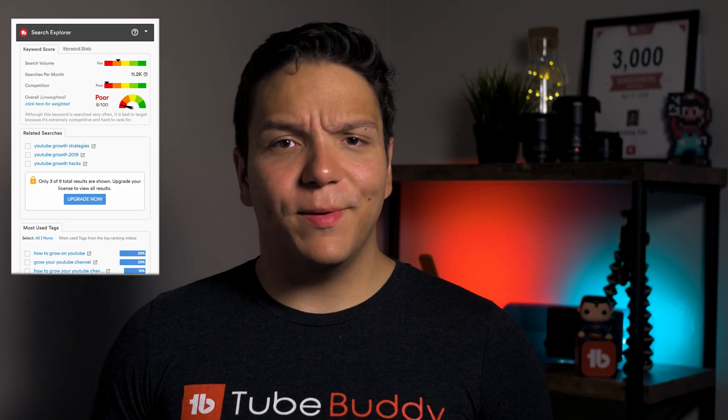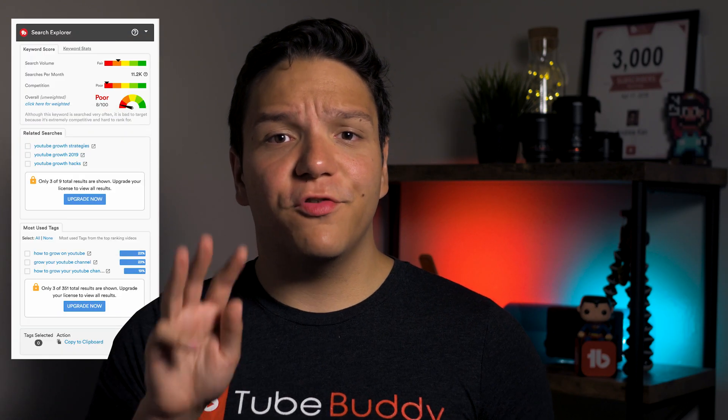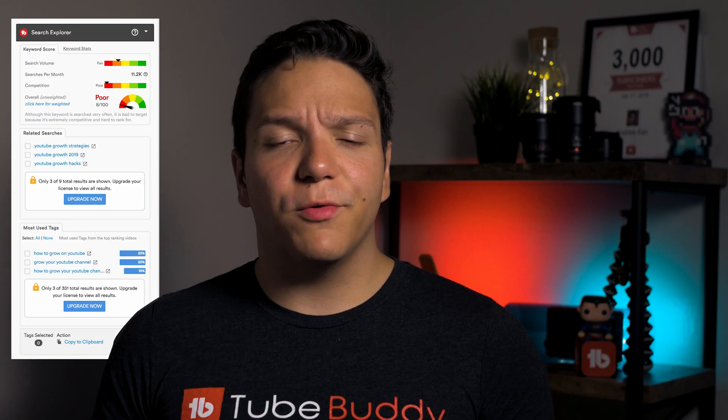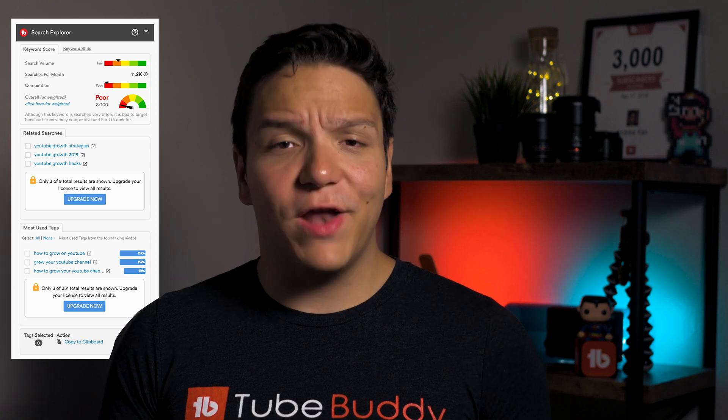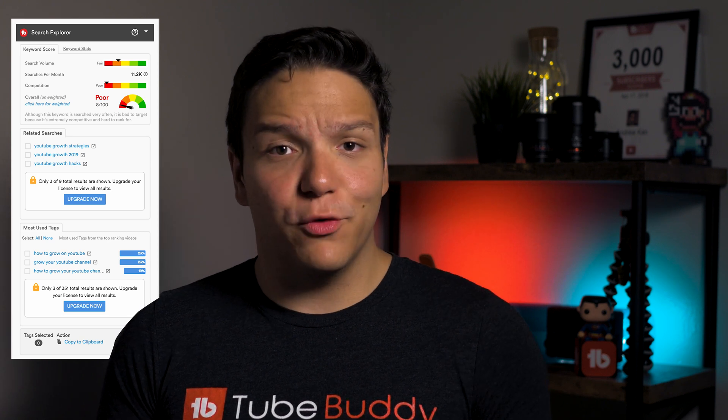It's important to note that free users will be limited to the first three results for related searches and the most used tags, and will also not have access to the weighted score. But stick around to the end of this video to learn how you can get a free TubeBuddy trial.